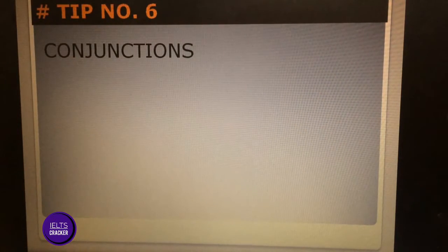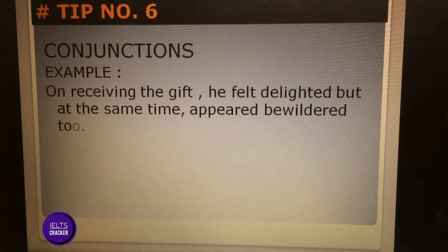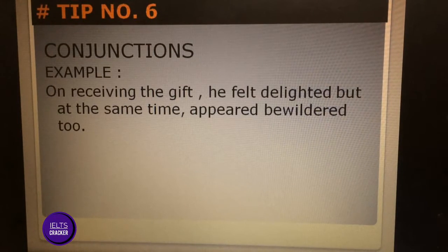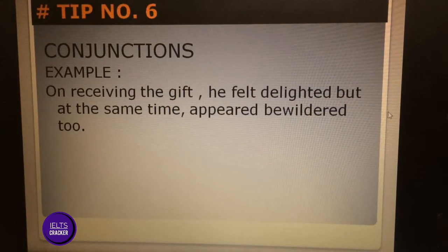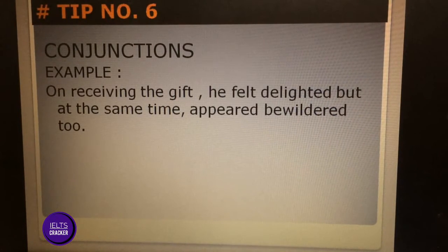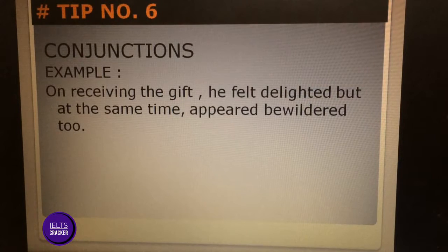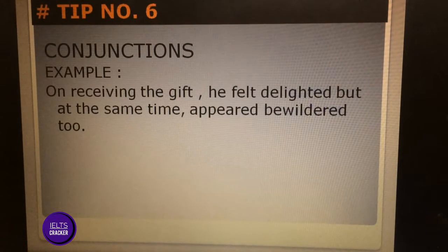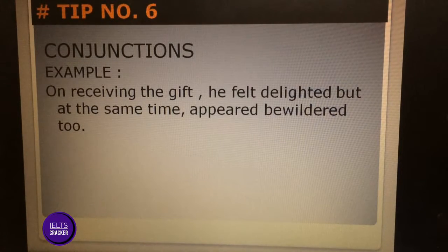Tip number six is conjunctions. Example: 'On receiving the gift, he felt delighted but at the same time appeared bewilder too.' You can understand that when the person received the gift, he felt delighted — he was happy. But here the conjunction 'but' is used. So even if you don't know the meaning of 'bewilder,' you get the idea that that person was bewilder too, which gives you a clue about the contrast.